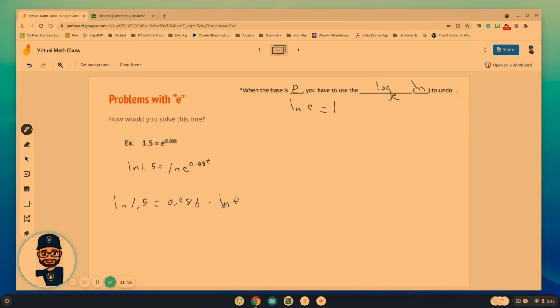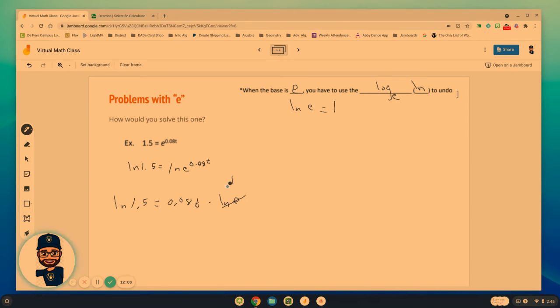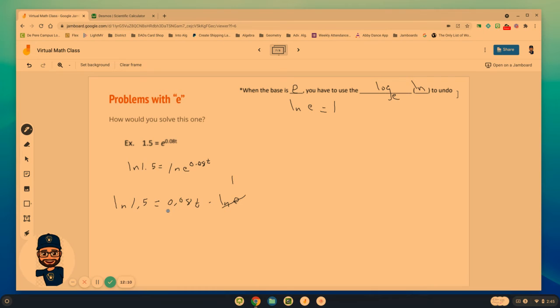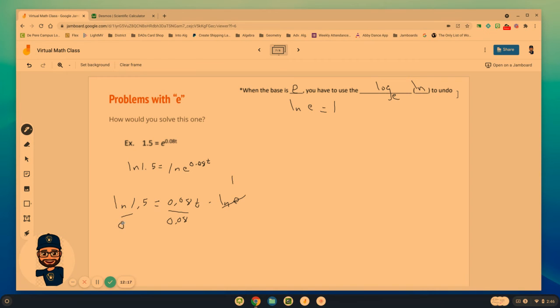So this is a 1. And if it's a 1, that means all we're left with is 0.08 times t equals the natural log of 1.5. So we can divide both sides by 0.08, 8 one-hundredths, to solve for t.